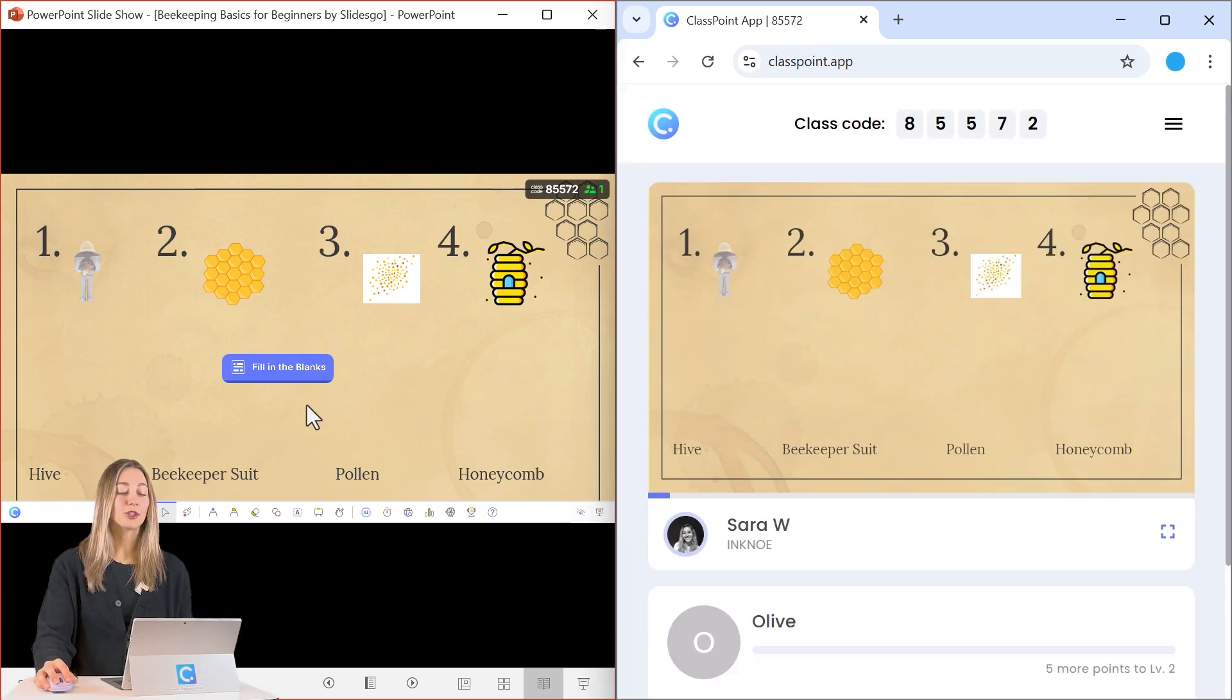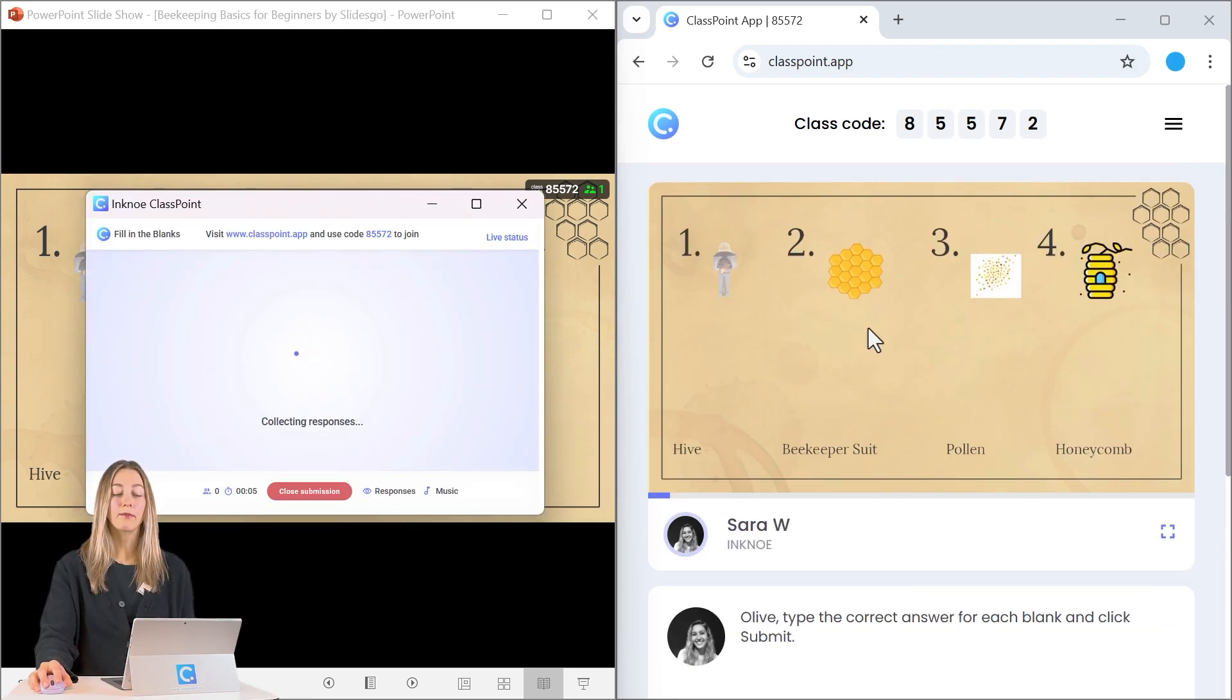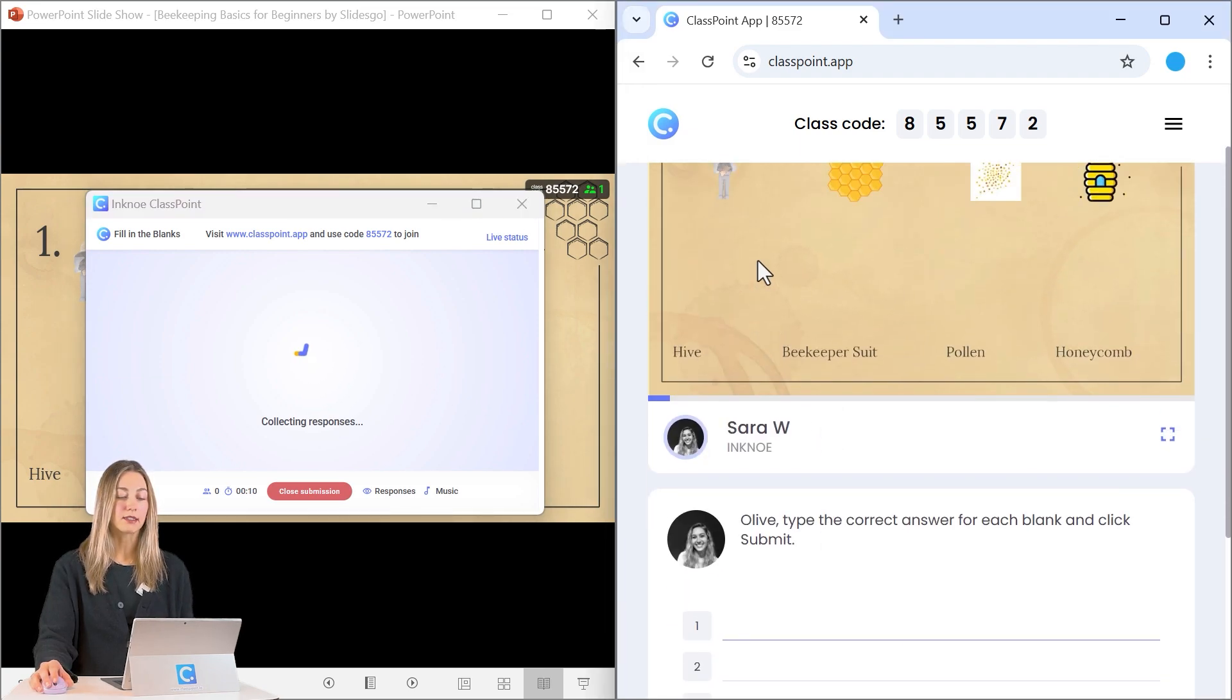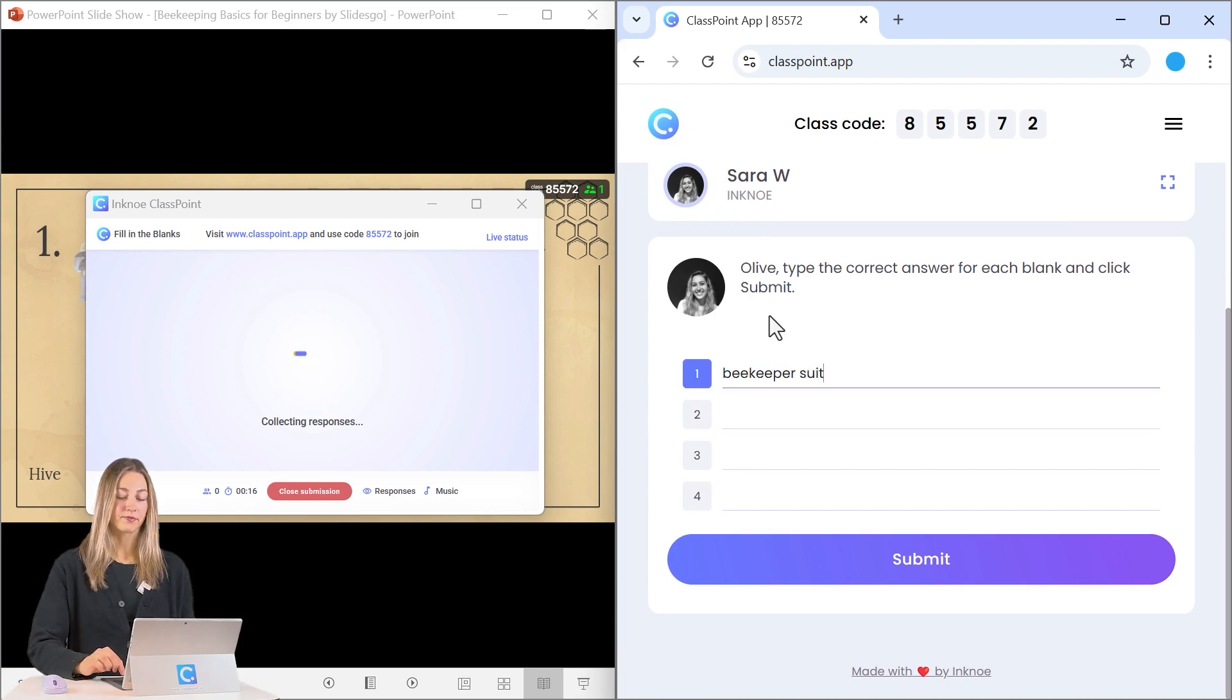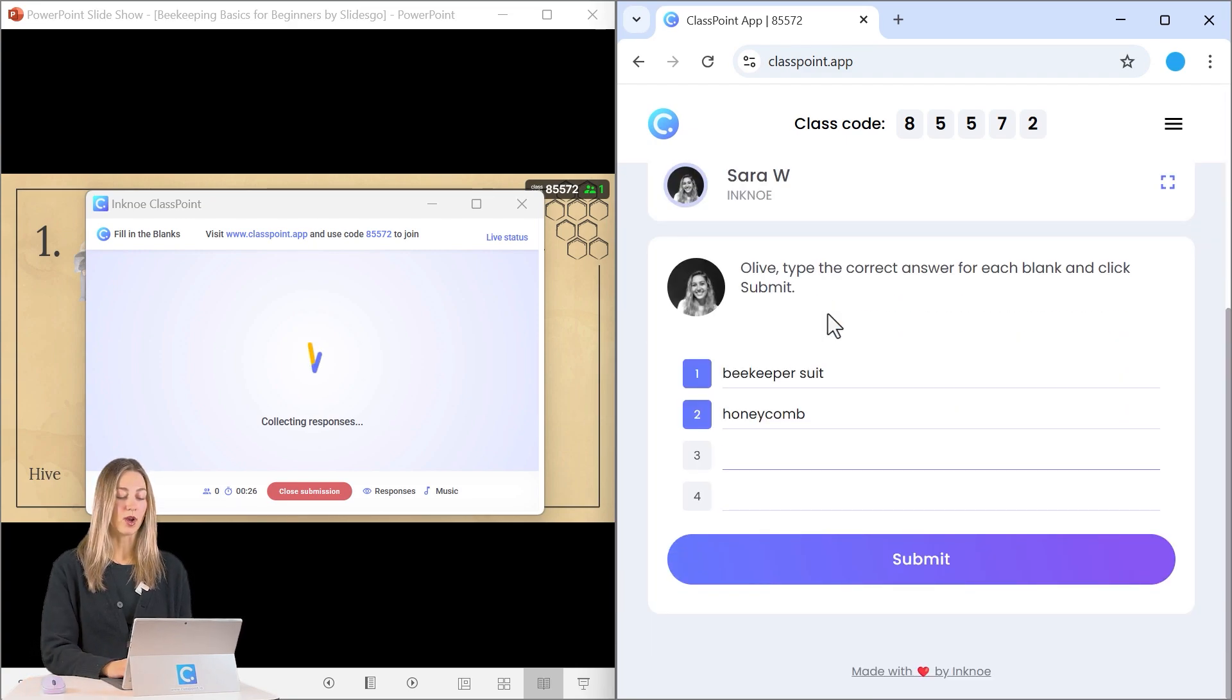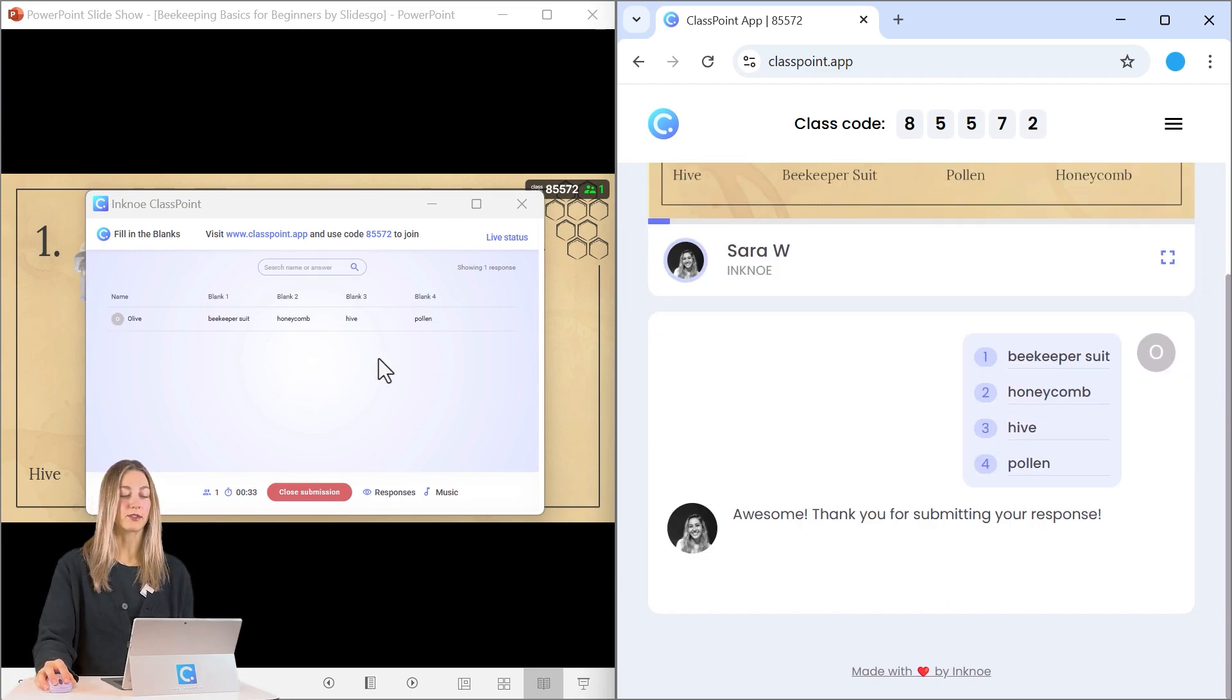So back on the teacher side, once the teacher selects that fill in the blanks quiz button, then students will have that question open. They can refer to the slide to submit their responses. So let's go ahead and submit some responses here. And we'll get some wrong so that you're able to see what this looks like. And we can submit those answers.